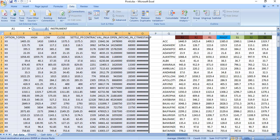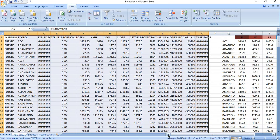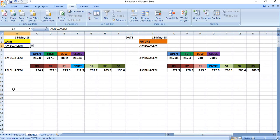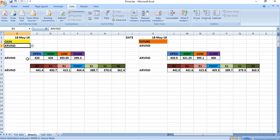Now here I have all stocks' pivot point calculations. But if I want to see one specific stock, I just go to this place and select a stock. For Ambuja Cement, it shows the cash levels on one side and the futures levels on the other side. When you select a stock, it will show all the details. If you want Aravind, just select Aravind — it will show the open, high, low, close of 18th May. Whatever date you have fed, that date's pivot points will be shown.